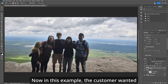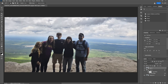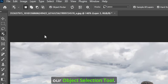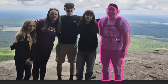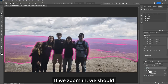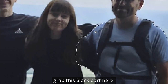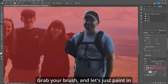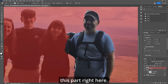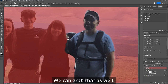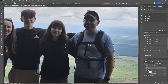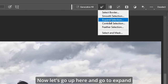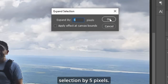The customer wanted the guy on the right to be removed. So we'll go up to our object selection tool and grab him — see if we can grab his hat. If we zoom in, we should grab this black part here. We'll hit Q for quick mask, grab your brush, and paint in this part right here. We can grab that as well. Hit Q, then Control+Zero to zoom out. Now go up and expand selection by five pixels.